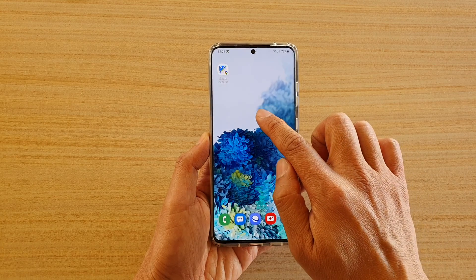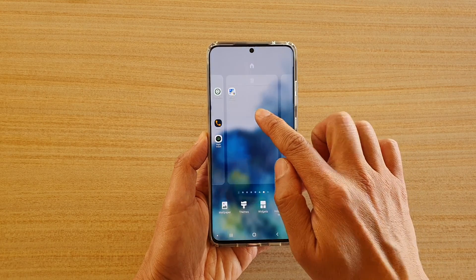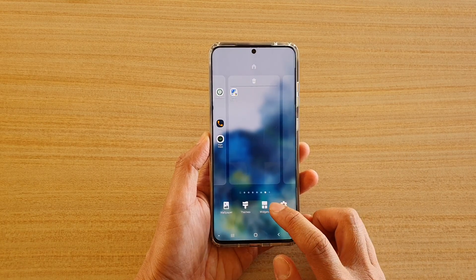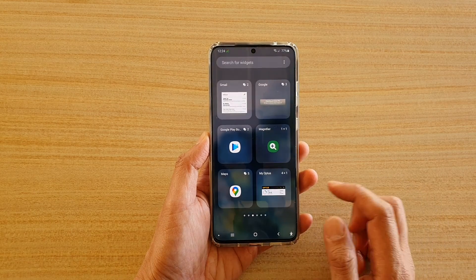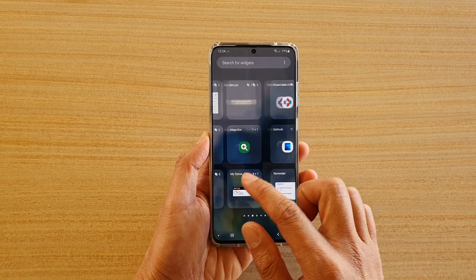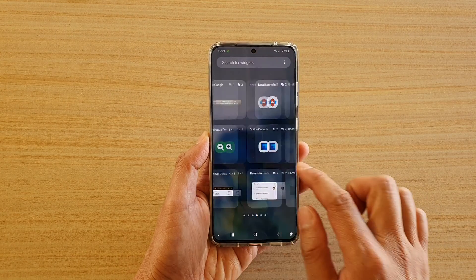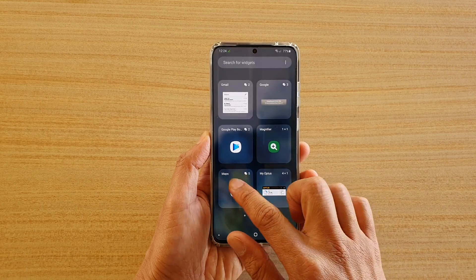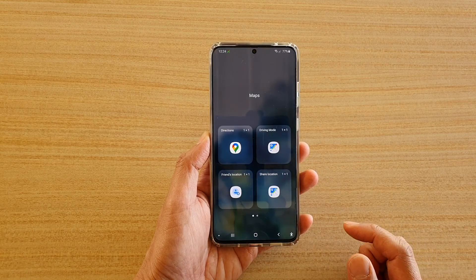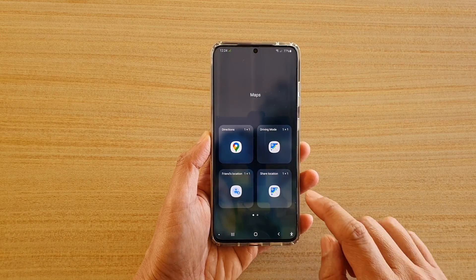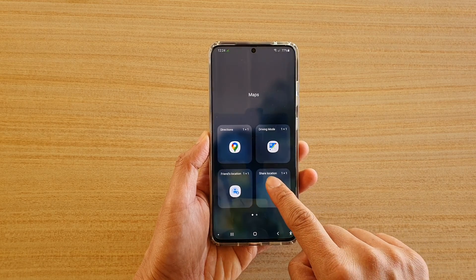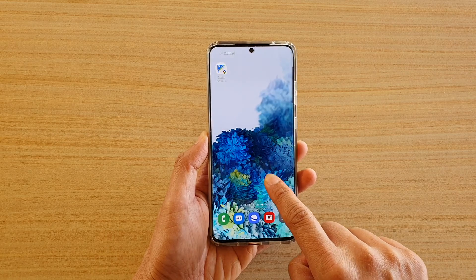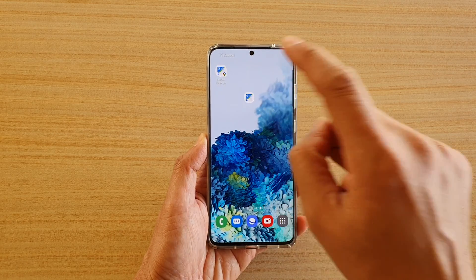Next, touch and hold onto the home screen and then tap on Widgets at the bottom. Then swipe across to locate Maps and tap on Maps. Next, touch and hold the Share Location widget and drag it out onto your home screen and let go.